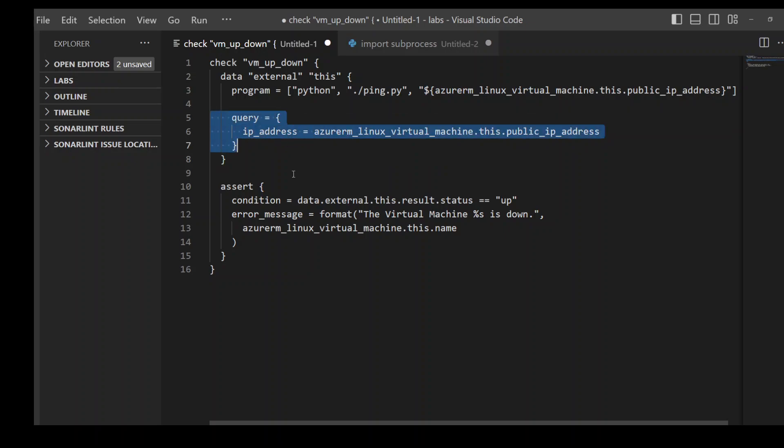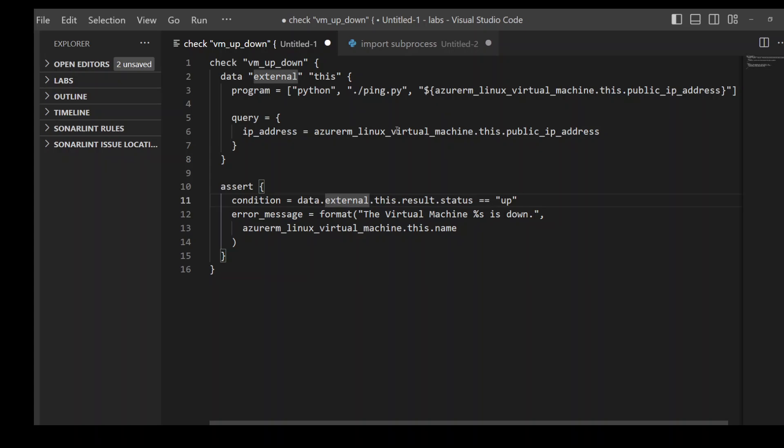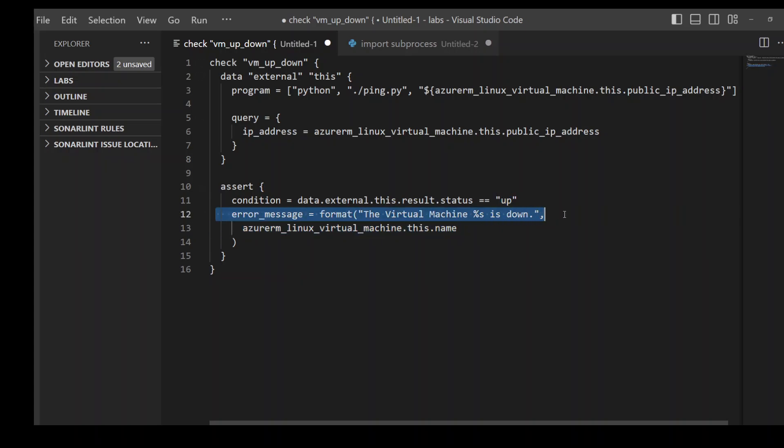Once that's done, in the assert block I am testing this condition on the basis of the results I got from this Python script. If this Python script returns up, then my condition is successful. If not, then this check block will throw this error message.